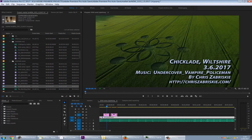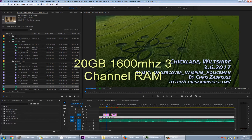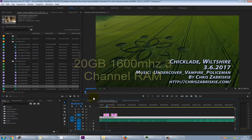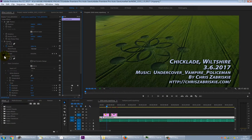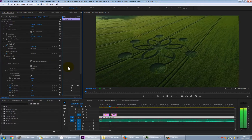I've got a pretty beefy system — a Xeon 6-core, 12-thread machine running dual GPUs — and even that will struggle to play back 4K footage with effects on. By effects, I mean things like Lumetri Color in the Effect Controls. If you turn it off and back on, you can see that adding color correction is a big strain on the GPU. It can play back on the timeline in real time with just that effect, but nothing else.